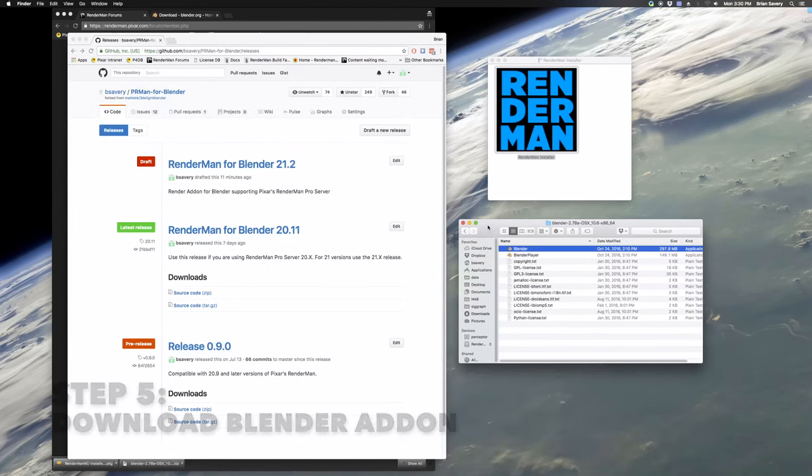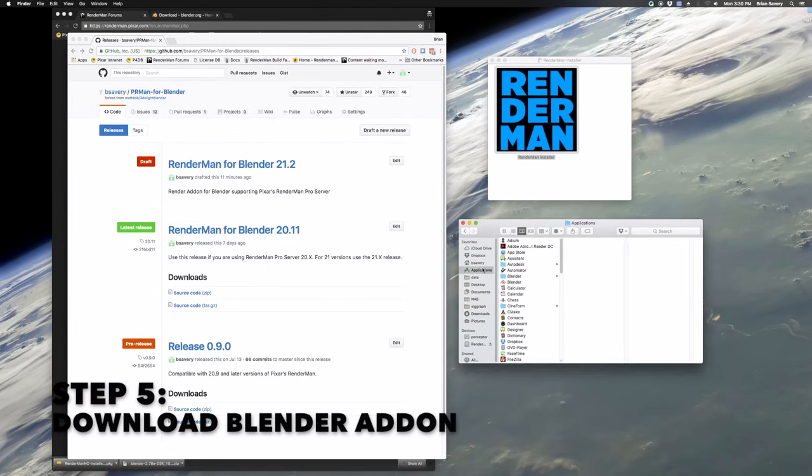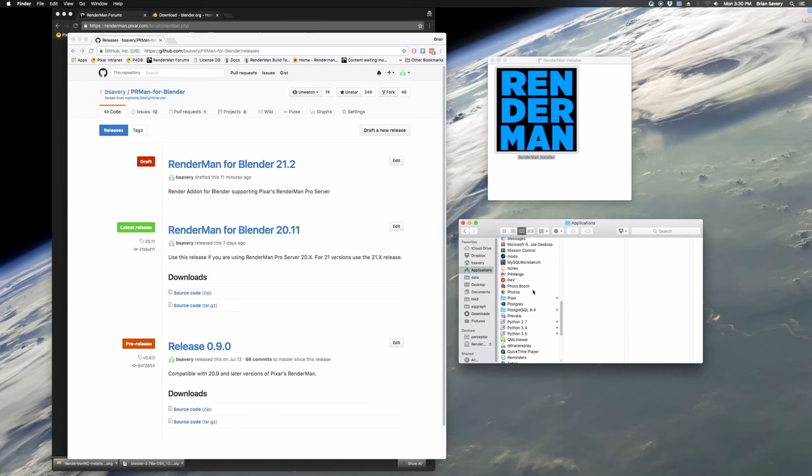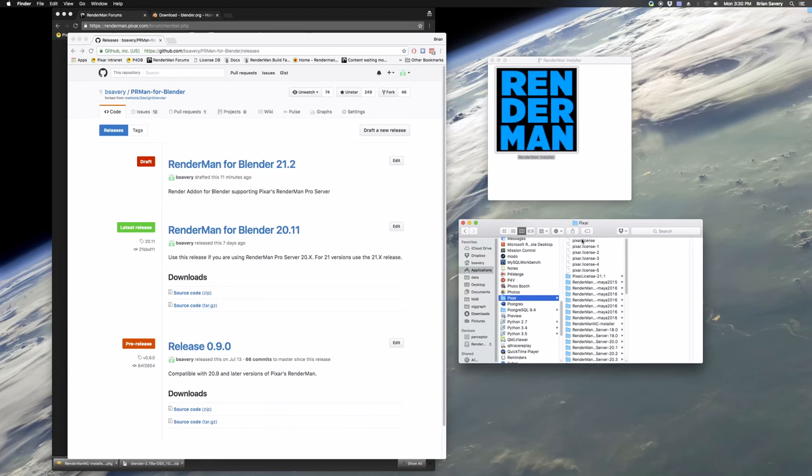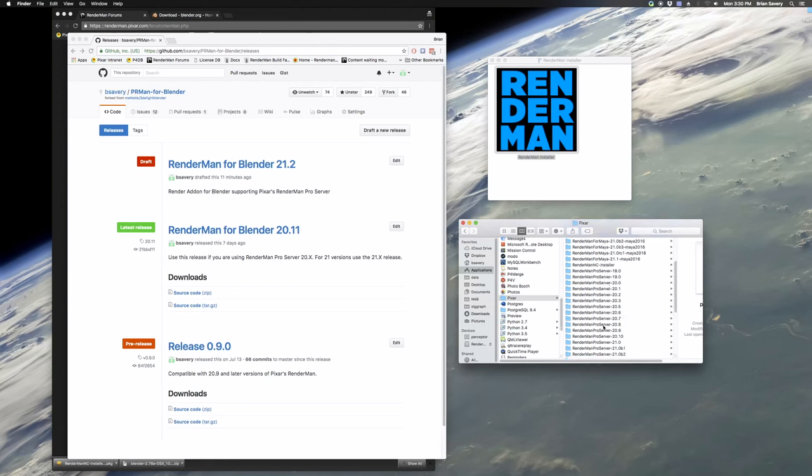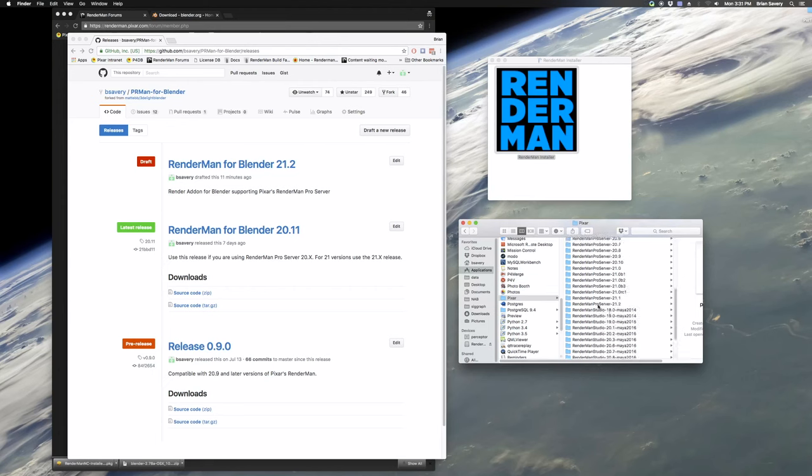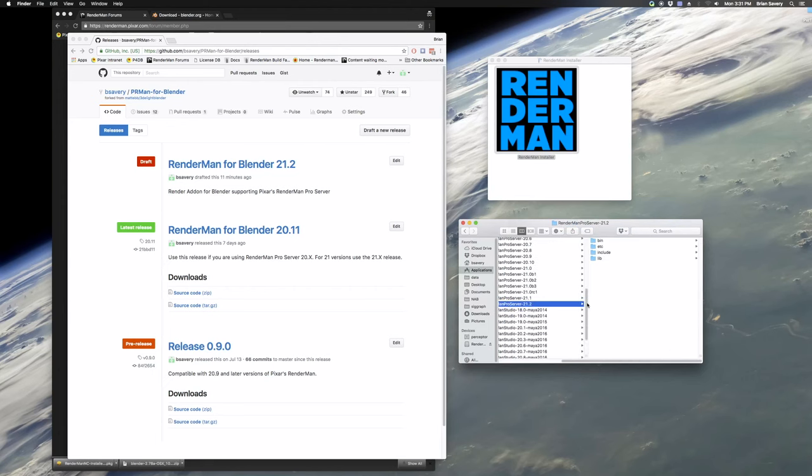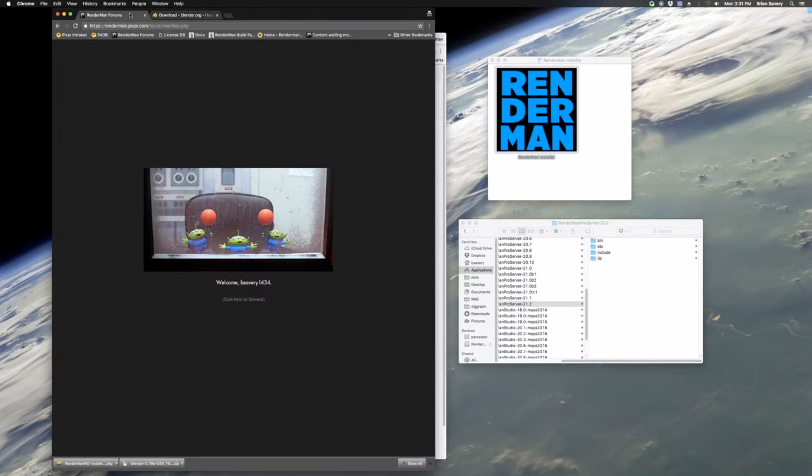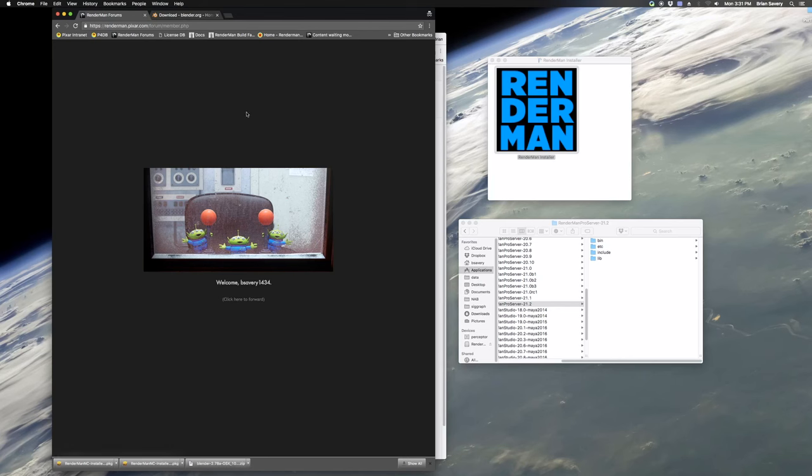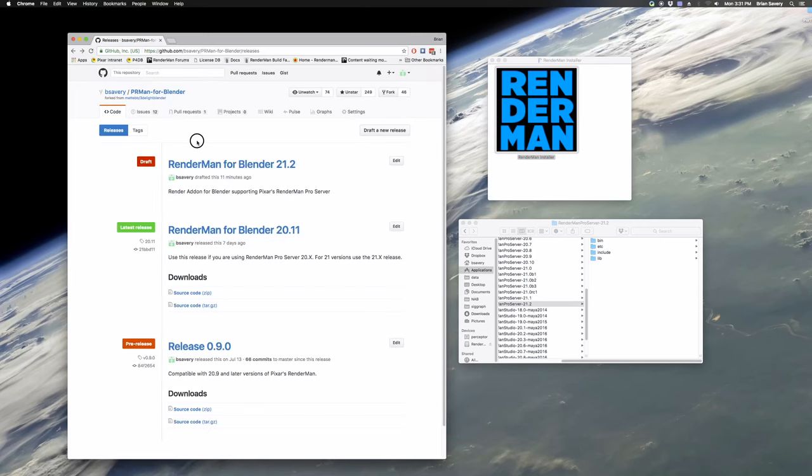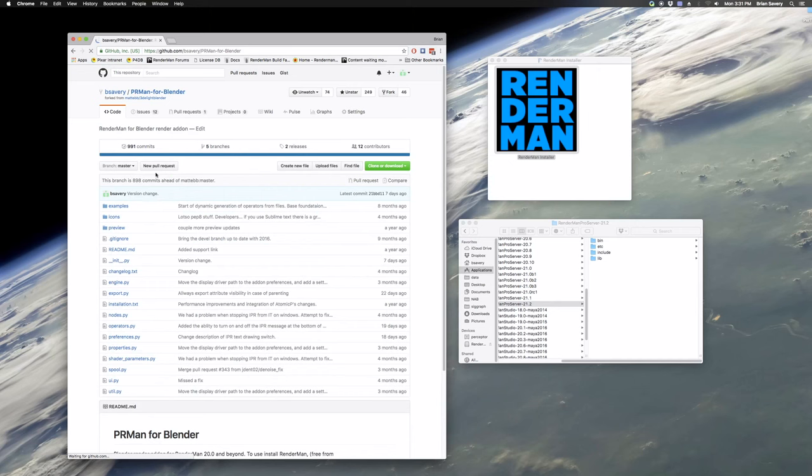Okay, so we got our RenderMan Pro Server installed. The next step here is to download the add-on from the GitHub page for the Blender add-on. And actually, it's good to go and check to make sure. Here, I'm on OSX, and if you go and look at your application's Pixar directory, you should see RenderMan Pro Server 21.2 installed for you. And I have a lot of different versions here because I'm working on the software. But we're just checking to make sure that's there. But again, so we're going back to download the add-on from the GitHub page.